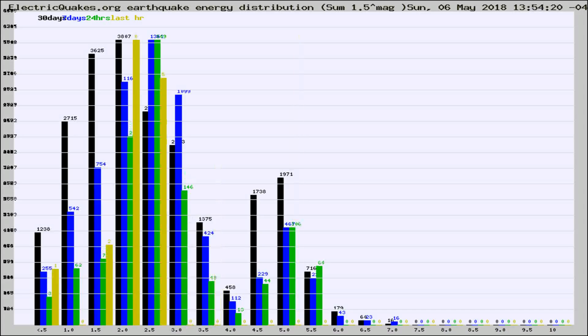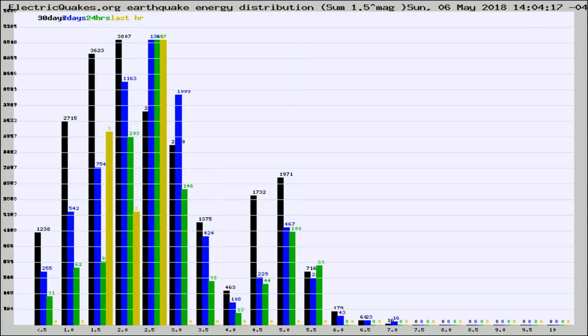Different colored columns are for 30 days, 7 days, 24 hours, and the last hour.